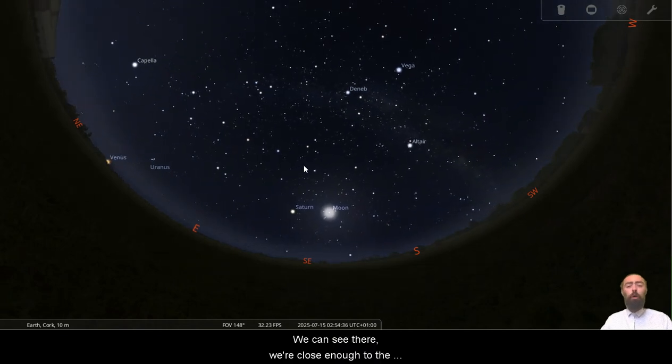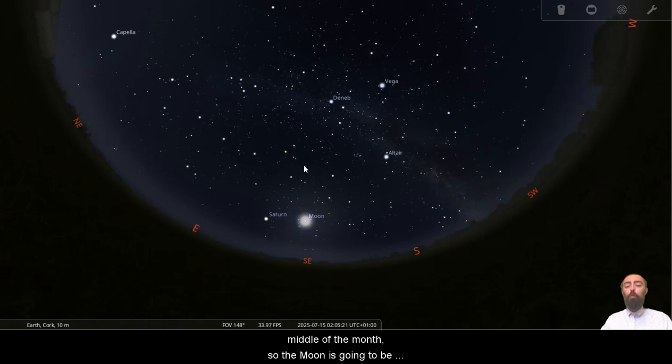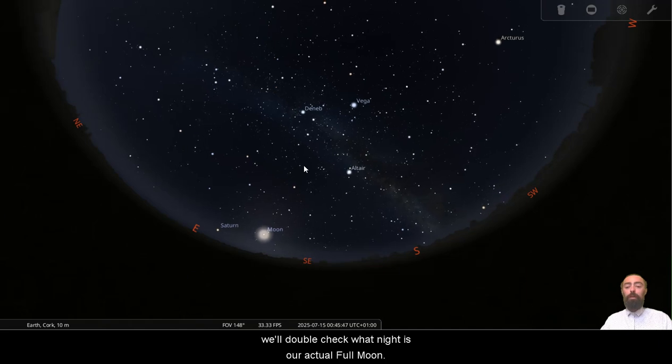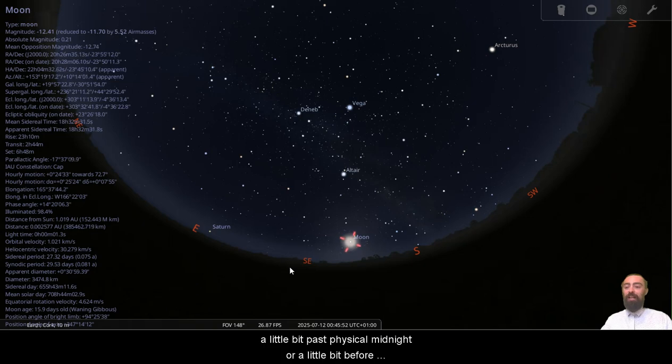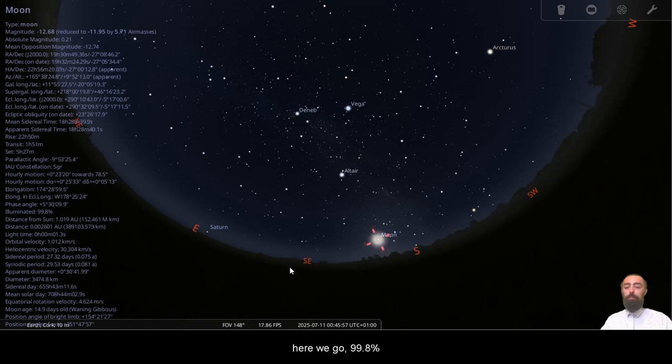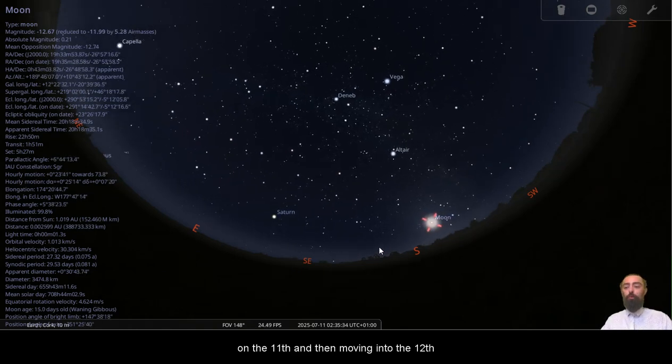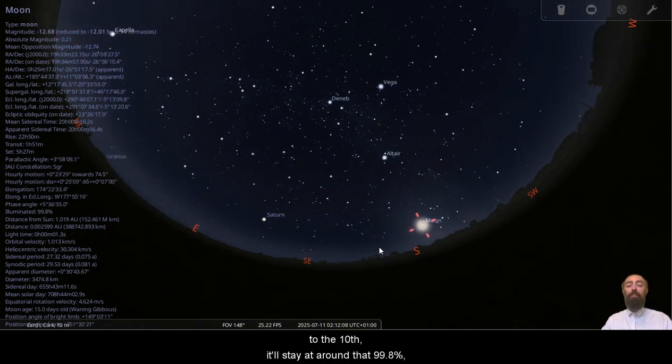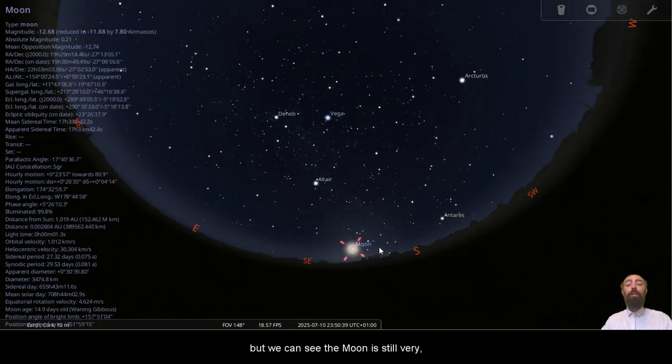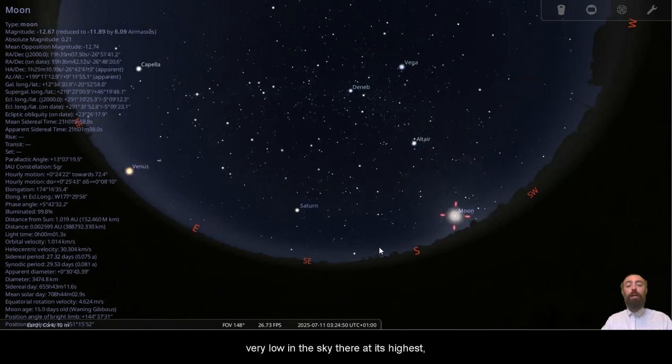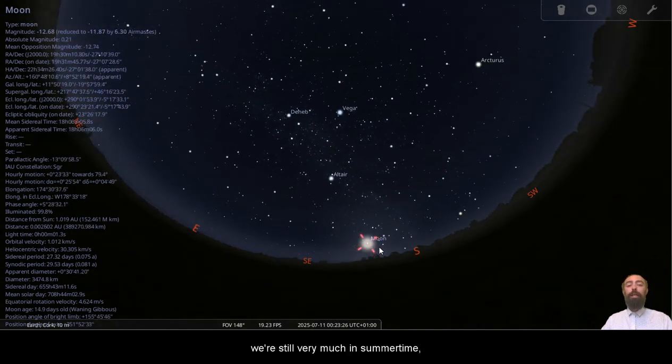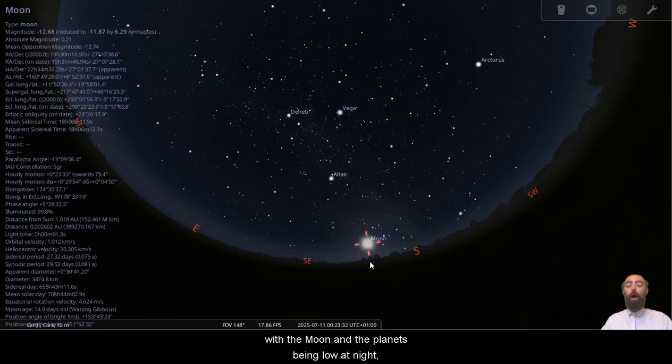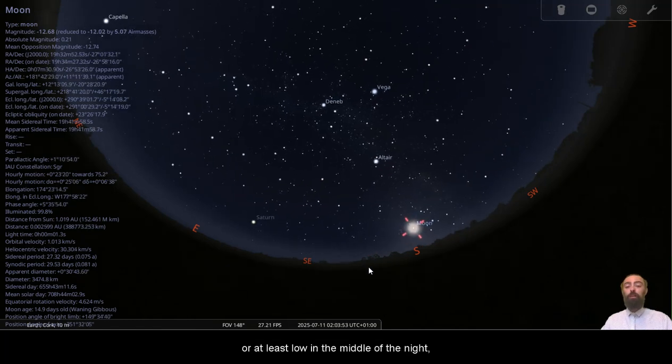We can see there we're close enough to the middle of the month. So the moon is going to be close enough to full. We'll double check what night is our actual full moon. We can see here we're just coming back towards midnight on the clock, a little bit past physical midnight or a little bit before physical midnight. Here we go, 99.8% on the 11th and then moving into the 12th, it'll stay at around that 99.8%. But we can see the moon is still very low in the sky there at its highest. Even though we are past the solstice, we're still very much in summertime. So the sun will still be high during the day, with the moon and the planets being low at night, or at least low in the middle of the night.